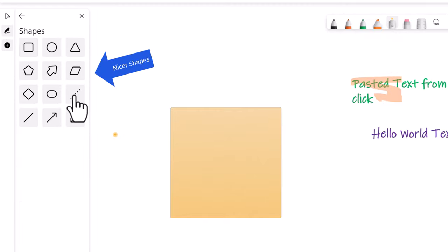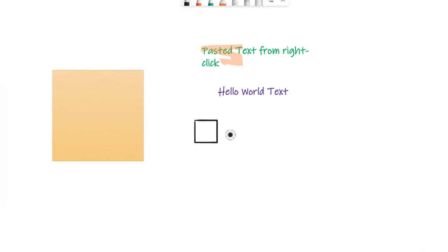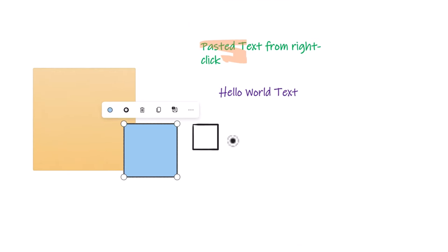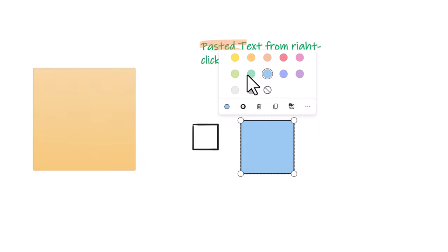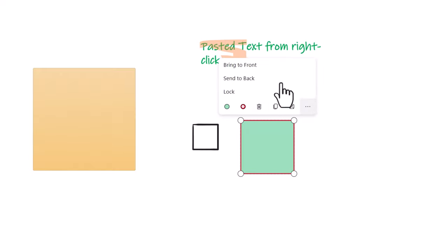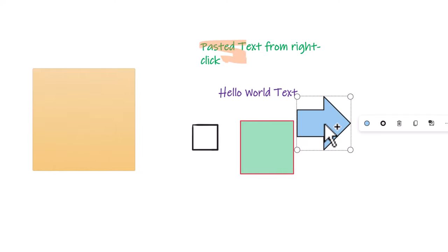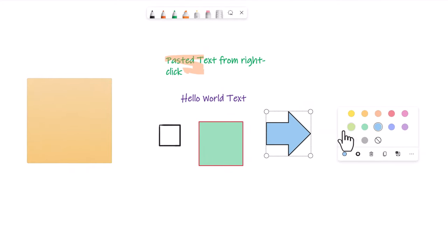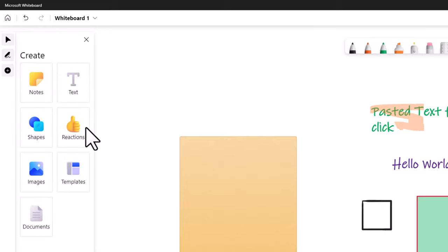From the Create menu I can bring in shapes — these are nicer than shapes I can draw freehand. If I draw a shape with my pen, it cleans it up into a pretty square. But if I use the Create menu to insert a square, it adds a fill color that I can change, as well as an outline with a changeable border. I can trash it, copy it, add alt text, and send it front or back. These shapes are a little bit nicer and make for a more polished whiteboard.